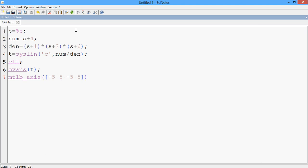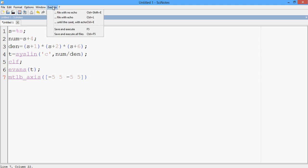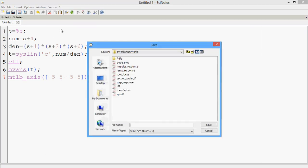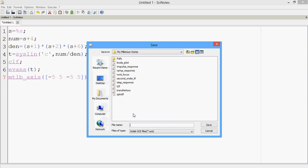So let me first save it. Let me save and execute it. Let me save it under the name root underscore locus two. Because I already have root underscore locus, so save.